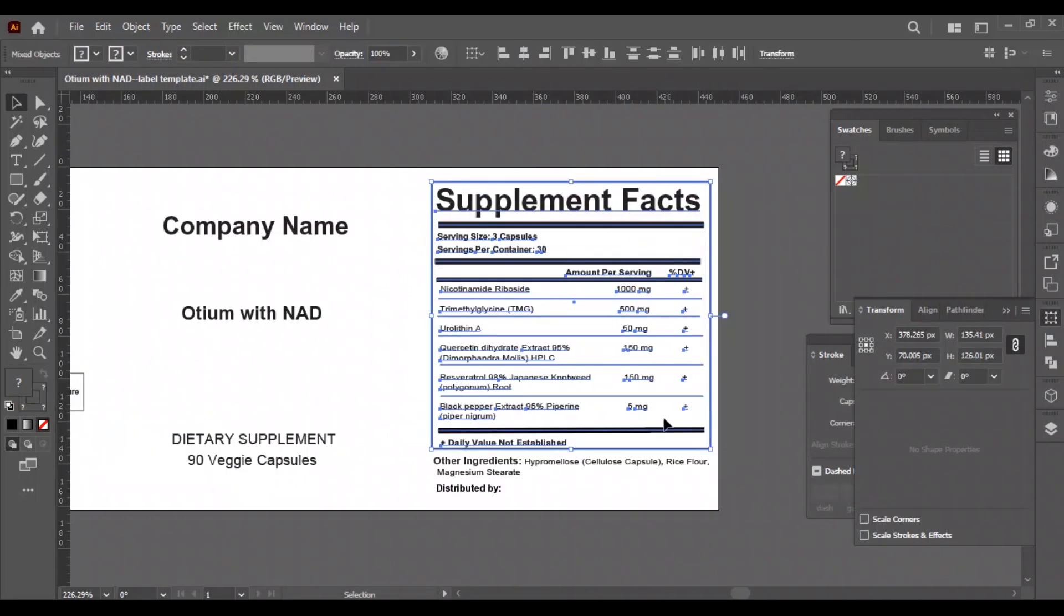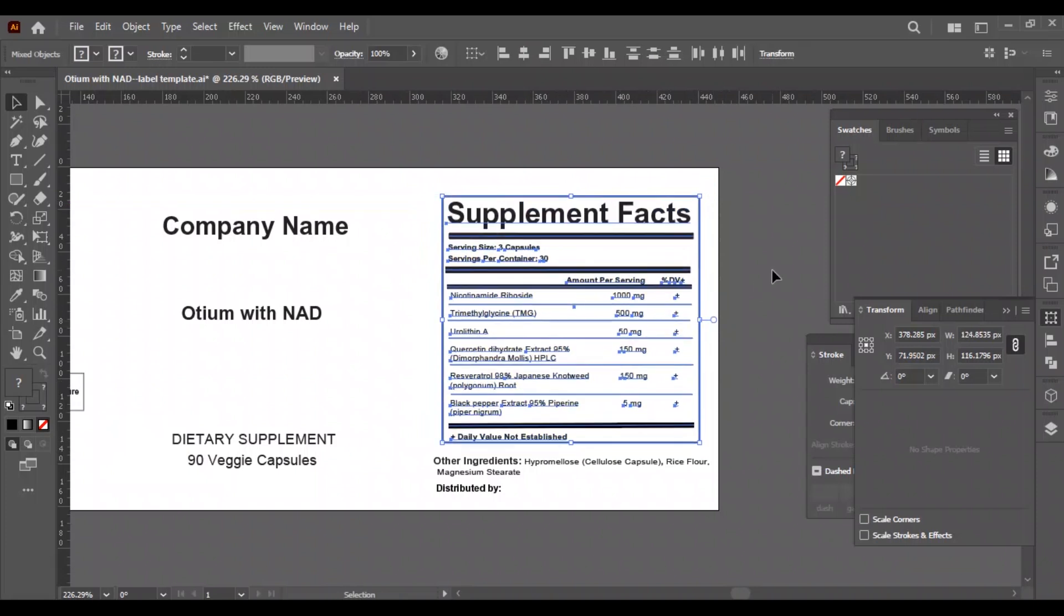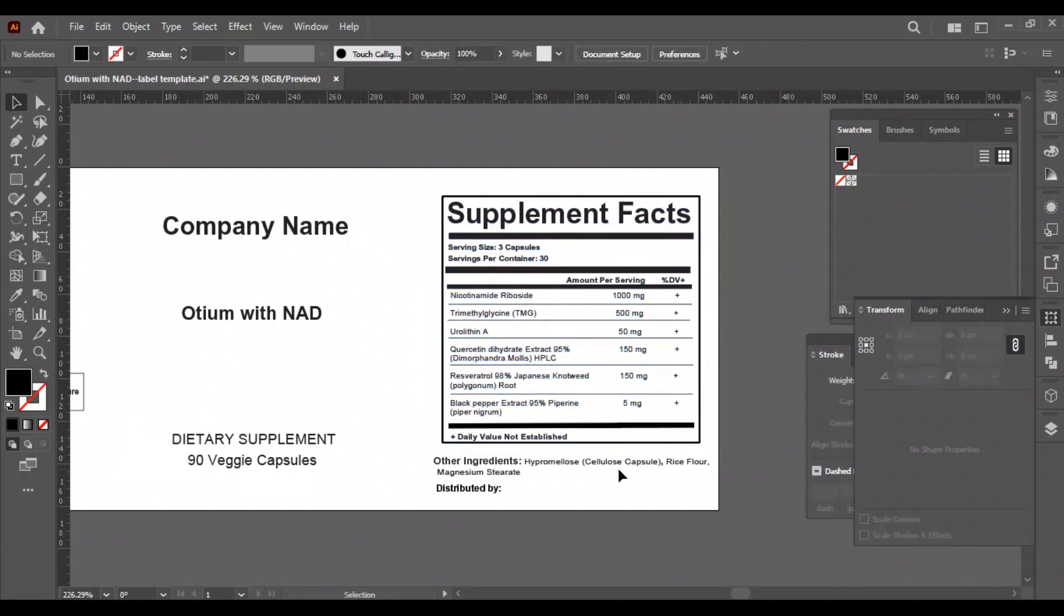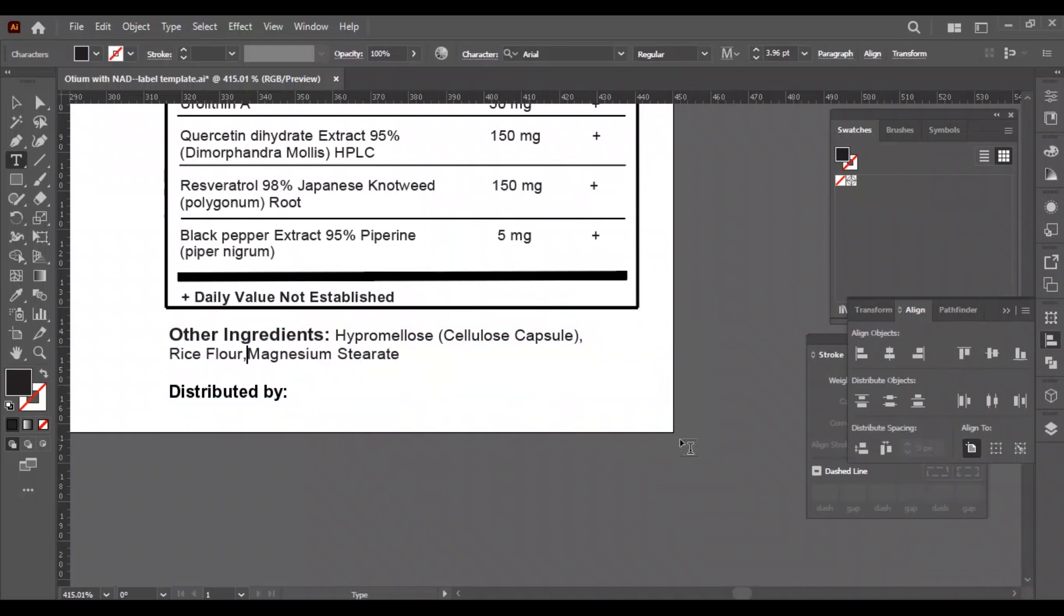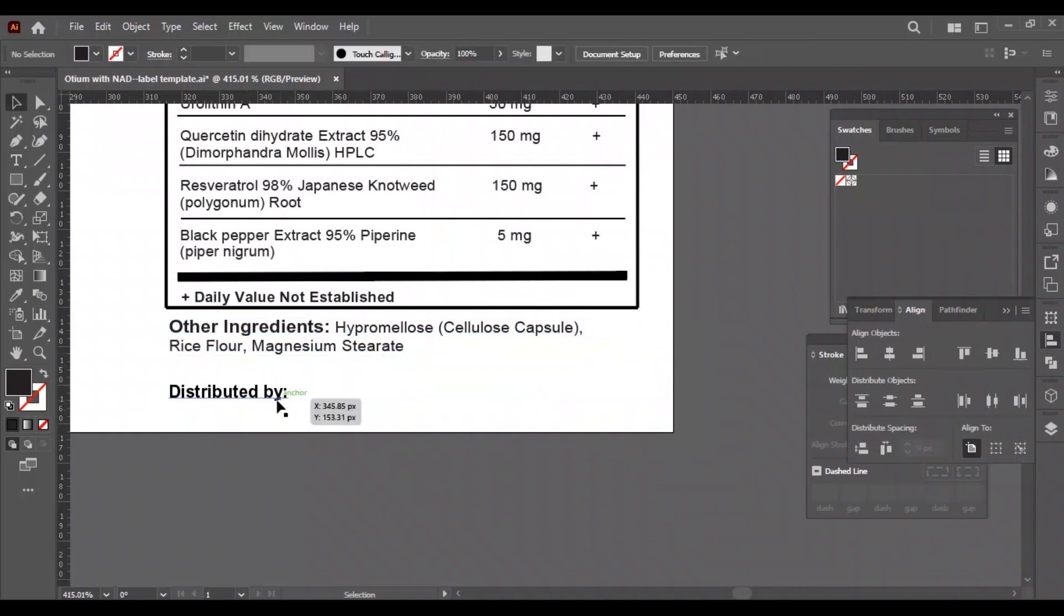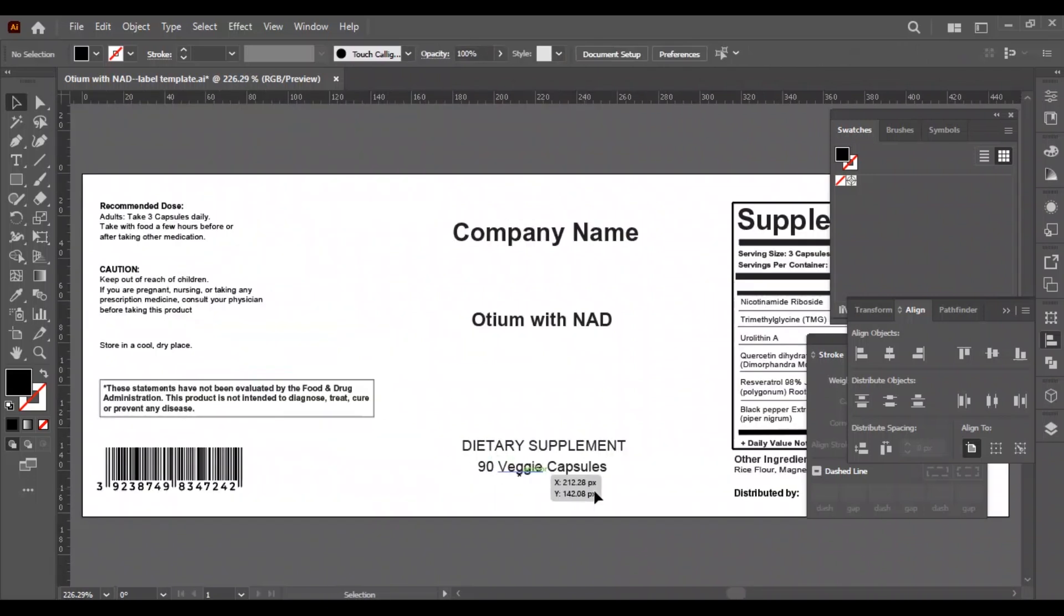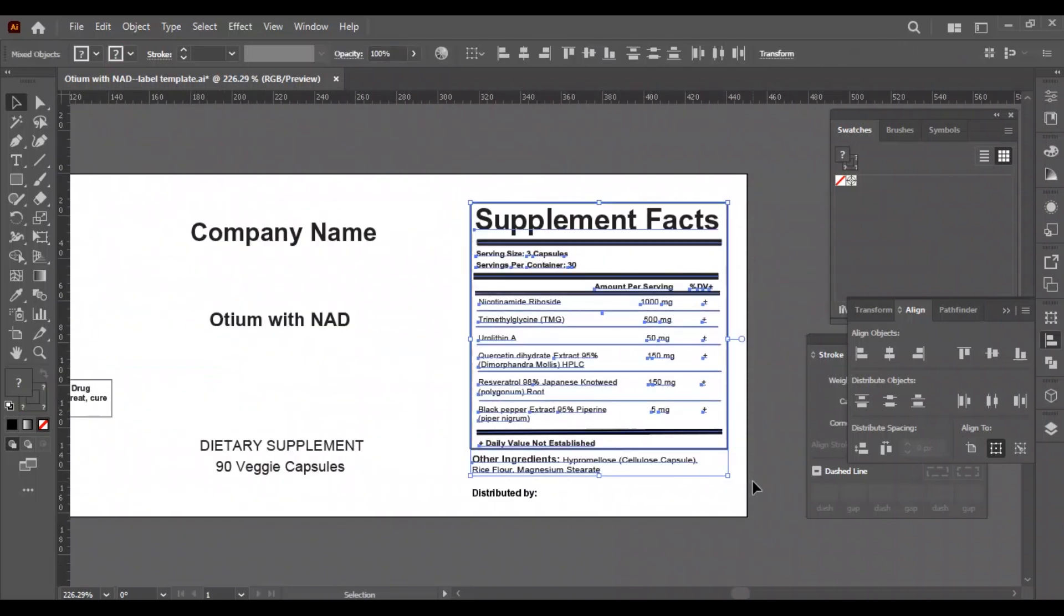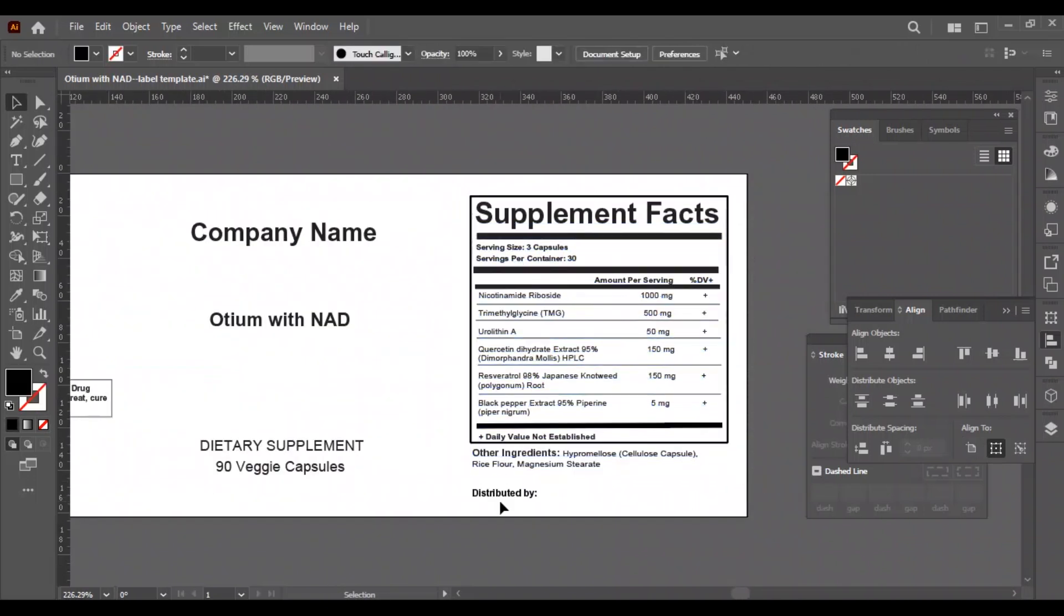Now we will adjust the nutrition facts. It's too large now, so we will make it smaller to make it look good and well-fitted in the design. We will break the other ingredients text into two lines evenly. We will move the nutrition box up a little to make some room for the distributed text.